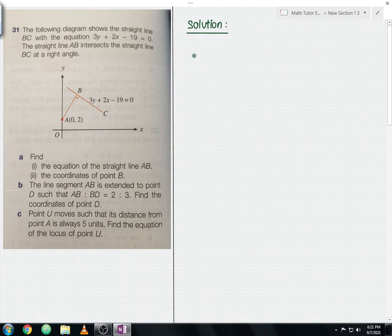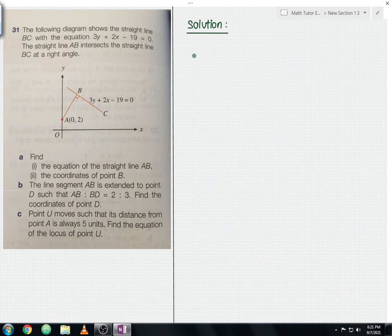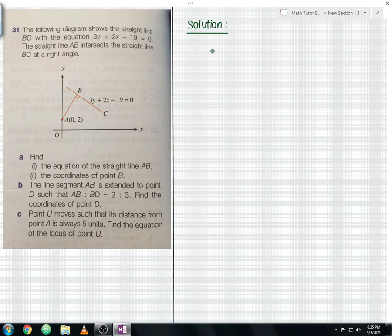I hope you will attempt this question. If you can manage to solve it, a big thumbs up — but if you can't, no worries. I'm going to show you the step-by-step working and solutions. Let us begin our discussion for question A part 1, where we need to find the equation of the straight line AB.